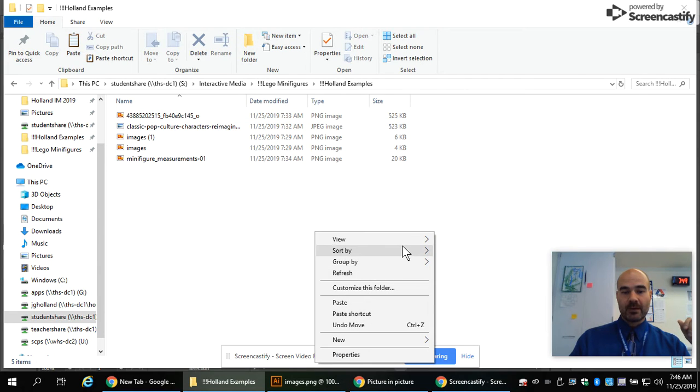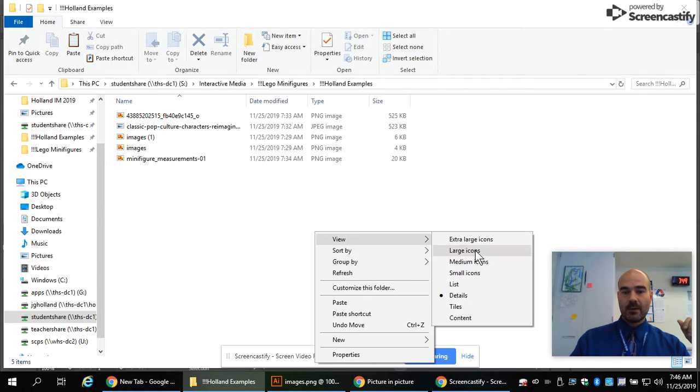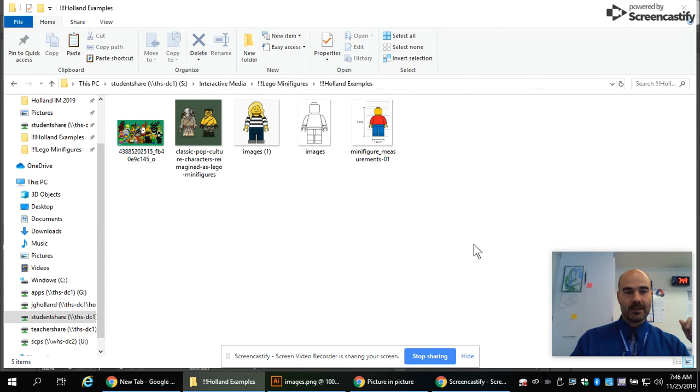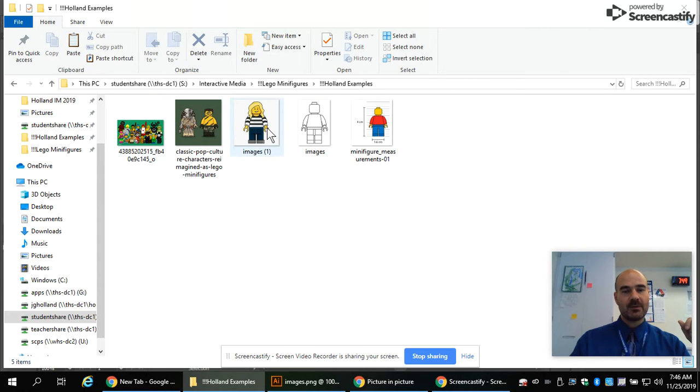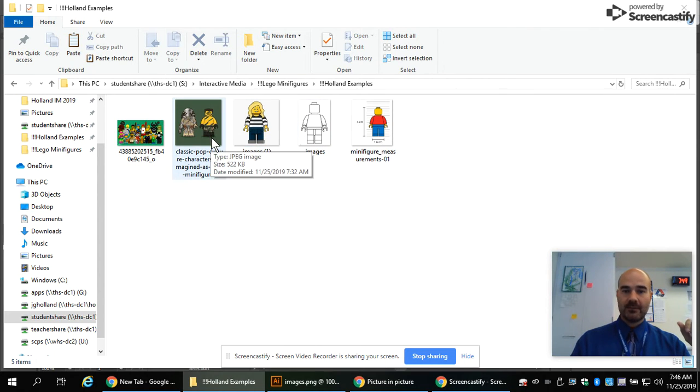You can always right click to view as a large icon. And the one we want is images. I've got a couple different examples here to see where college level, higher level students take this.